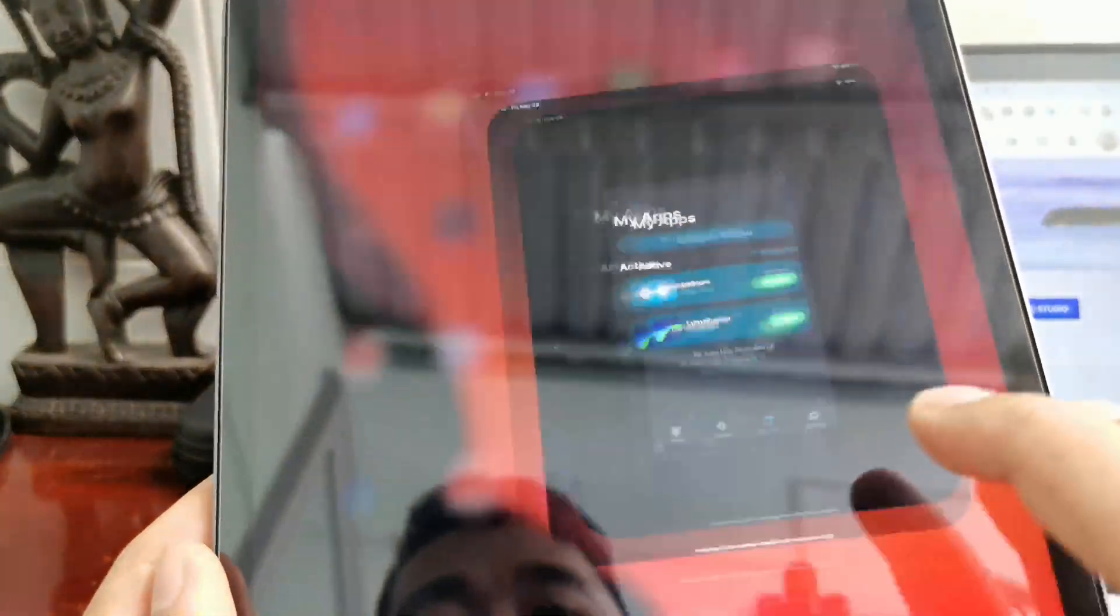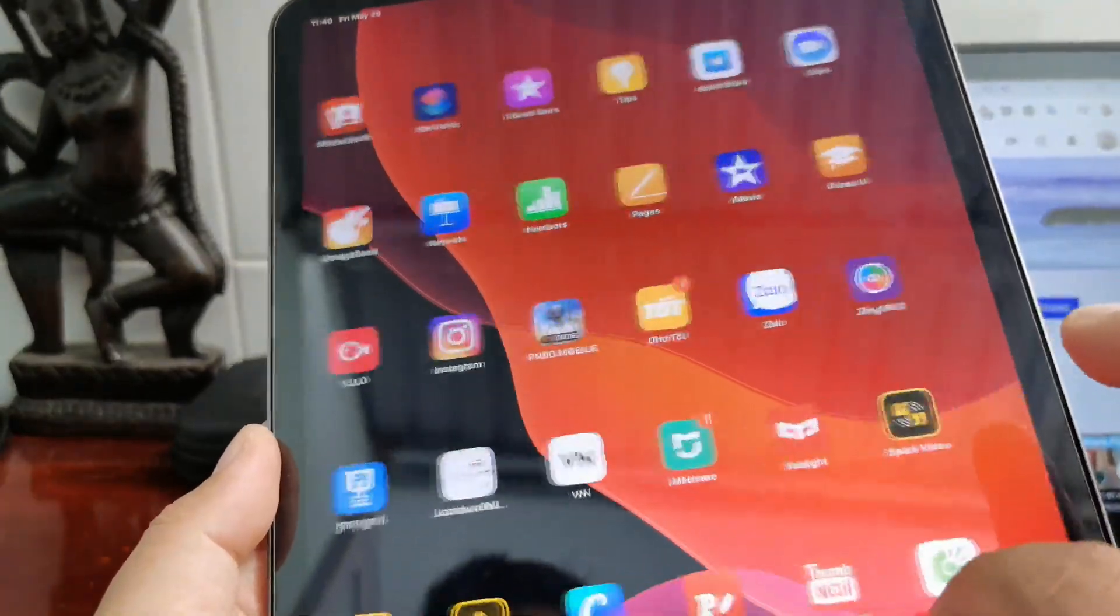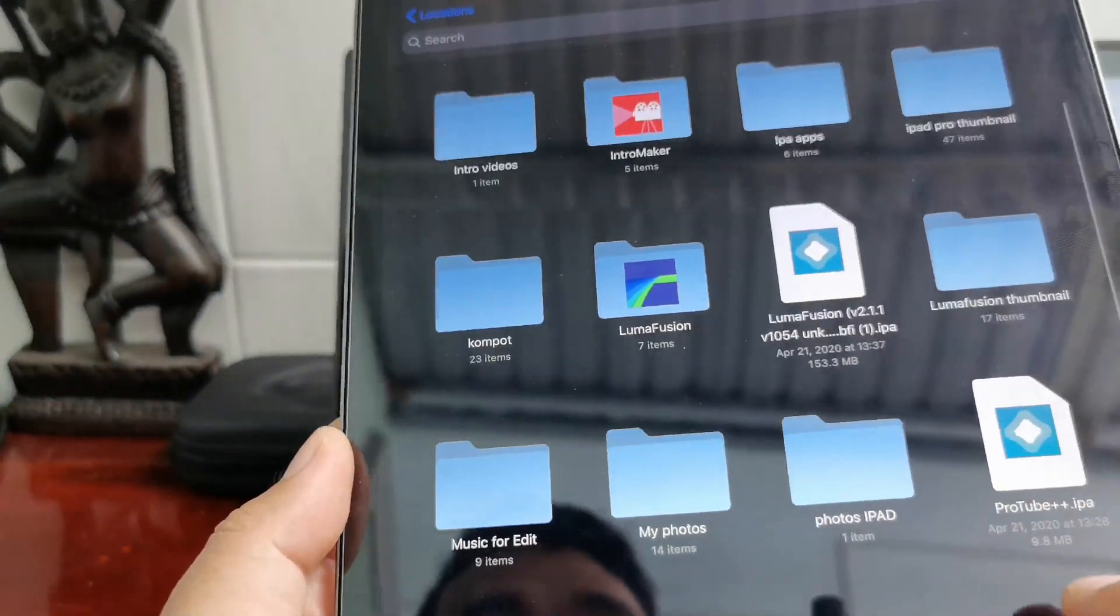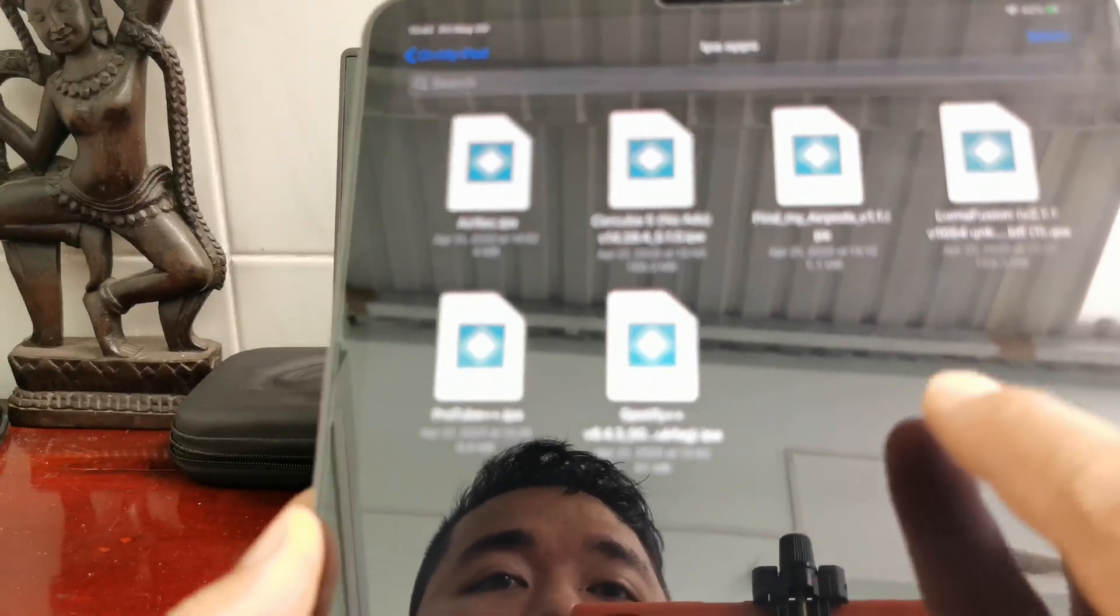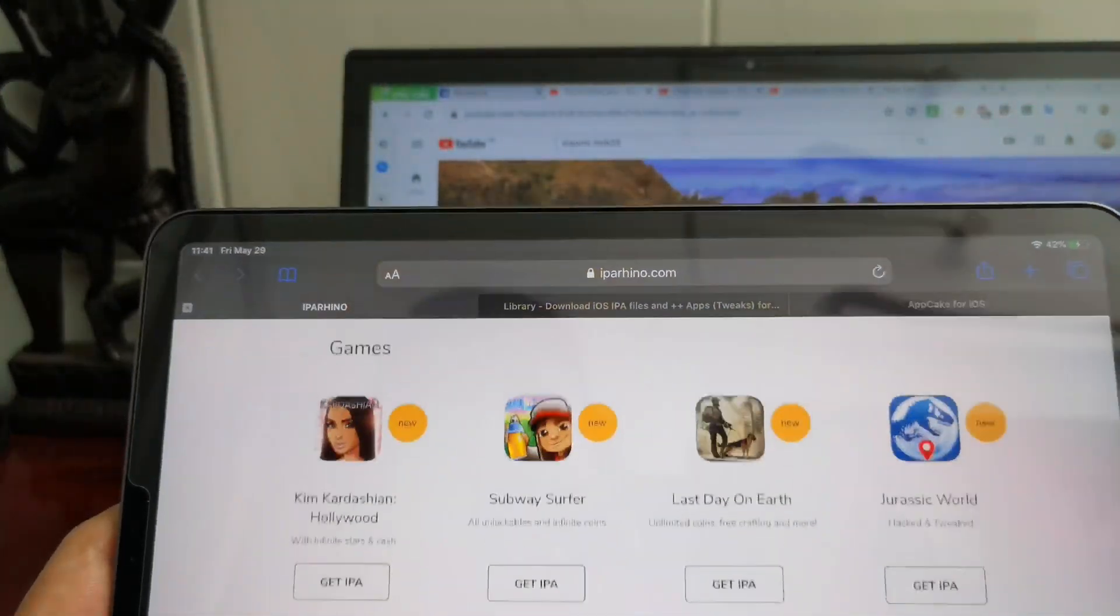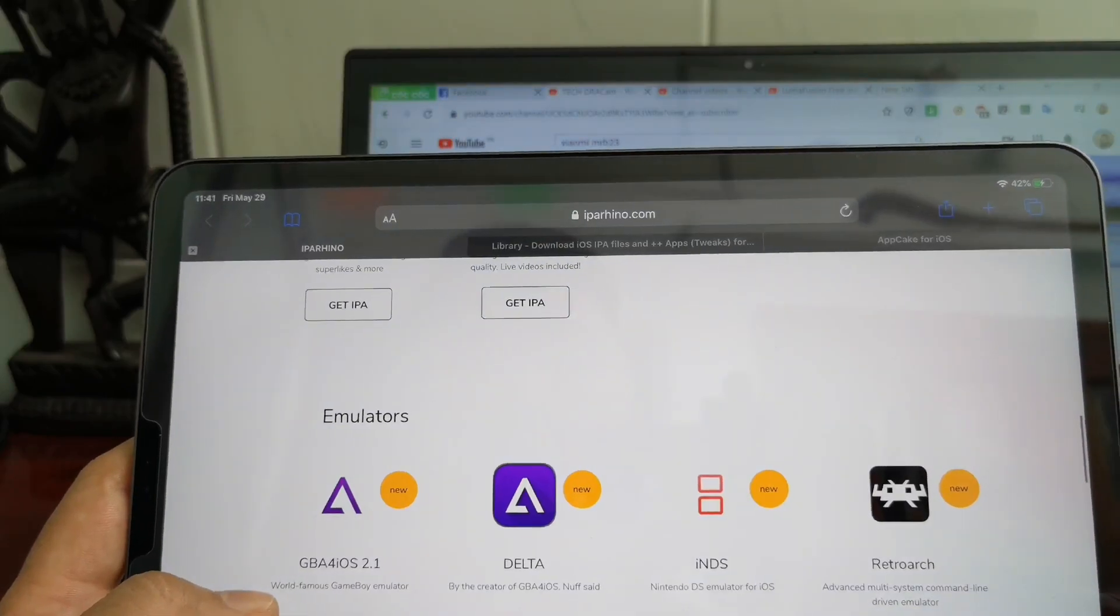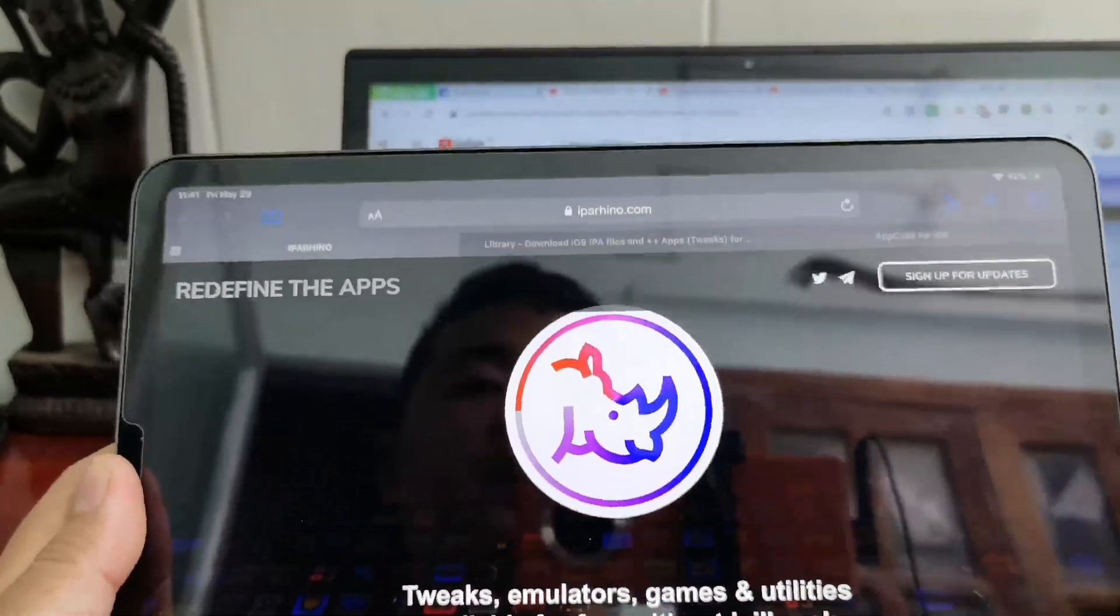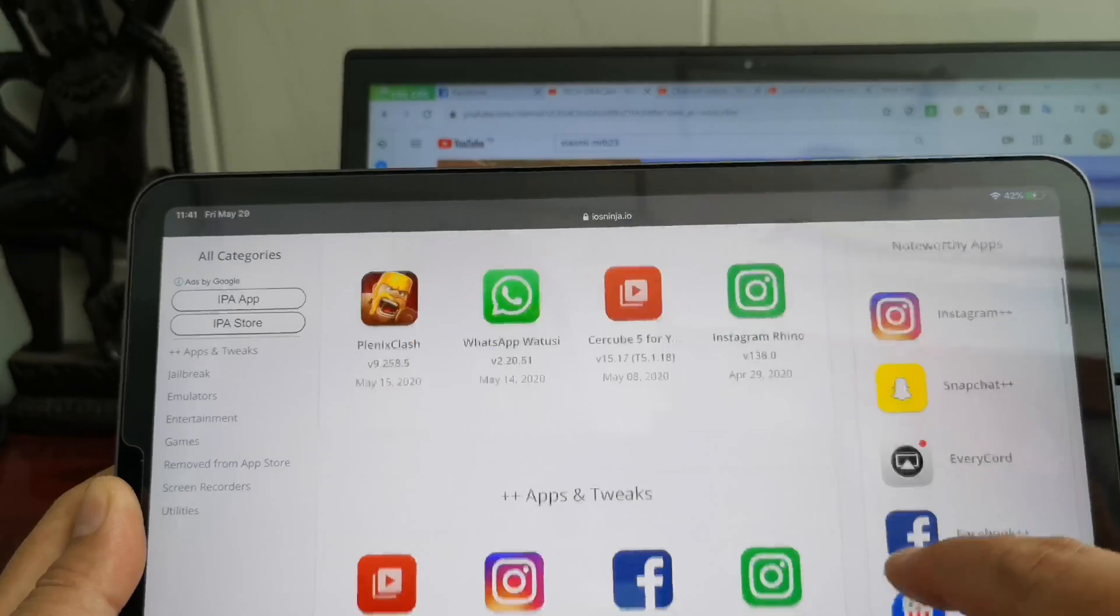You can download another IPA file. Yes, IPA apps that I have downloaded from another website, like you can download from iparhino.com, whatever you want, or you can go to iosninja.io. You can download the IPA file.